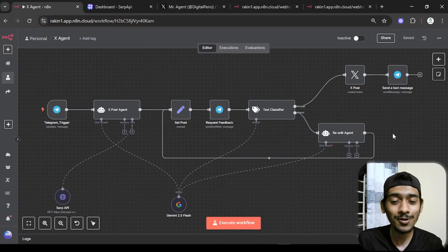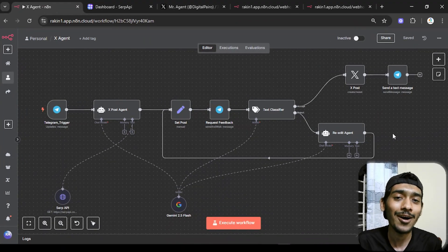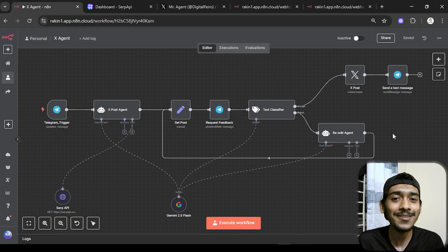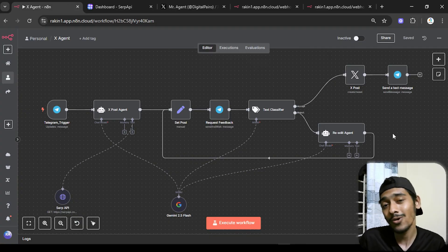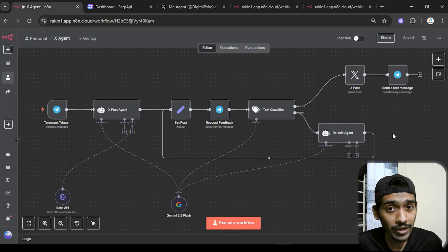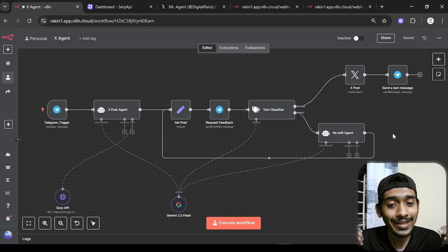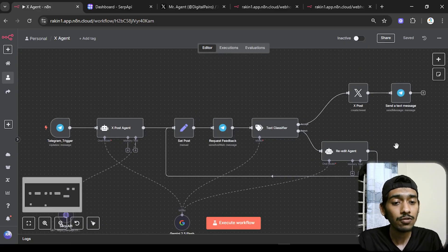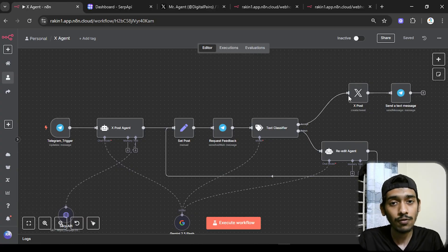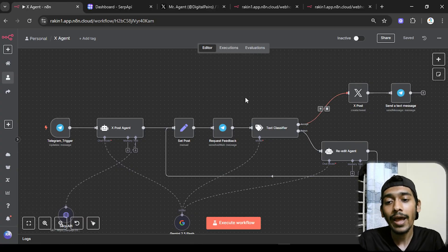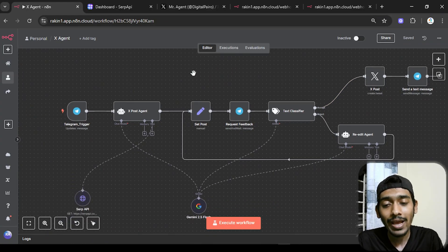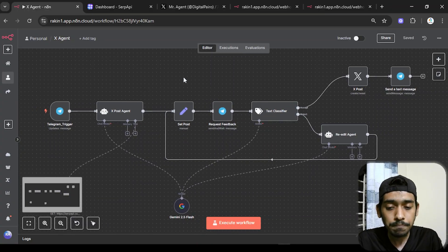Hi everyone, it's me Raki. In this video I'm going to show how I made this human-in-loop social media agent in n8n. Instead of posting everything by itself, it needs my response and classification before every post. For social media I'm using X (formerly Twitter), and to communicate with the agent I'm using Telegram.